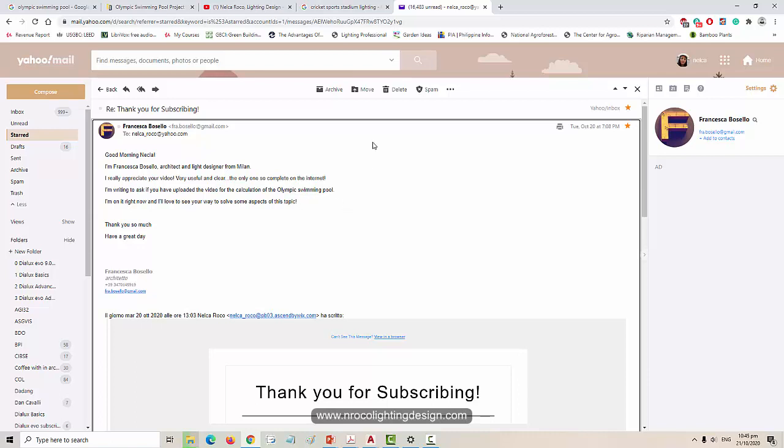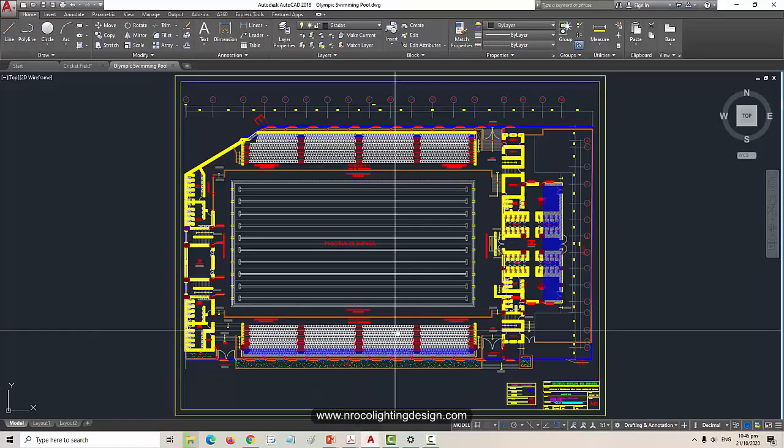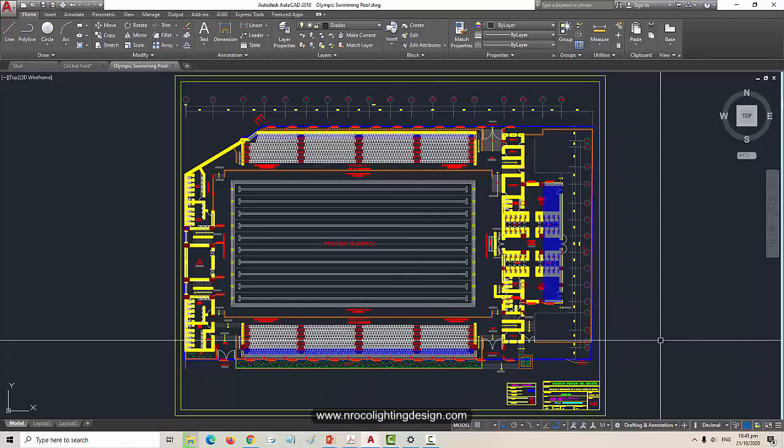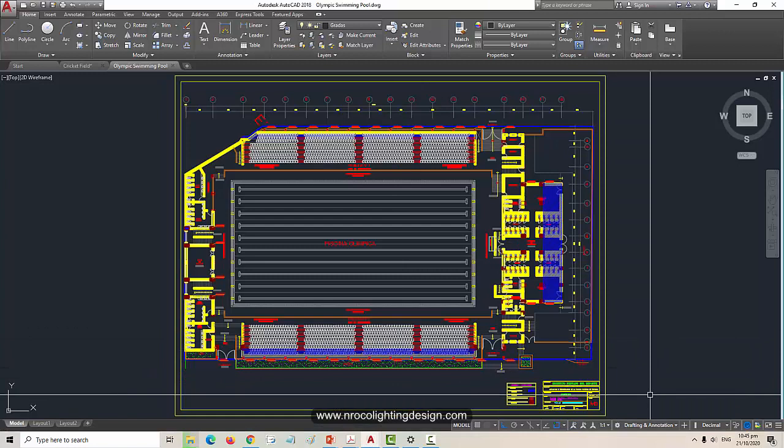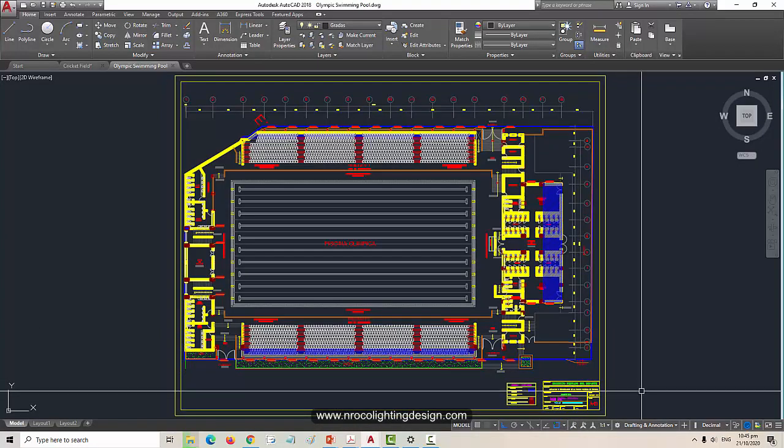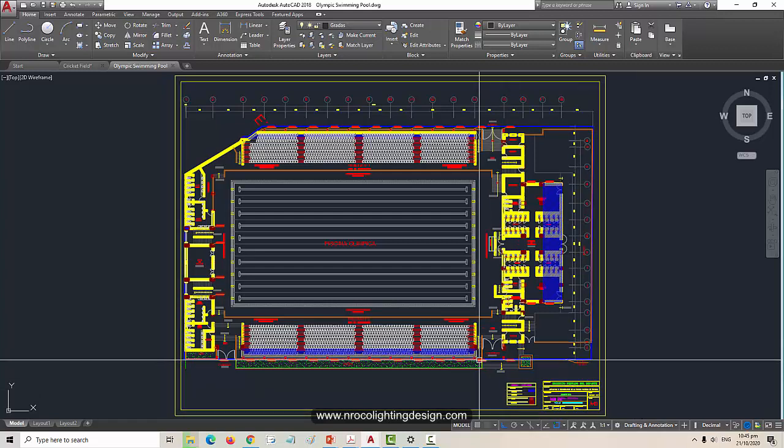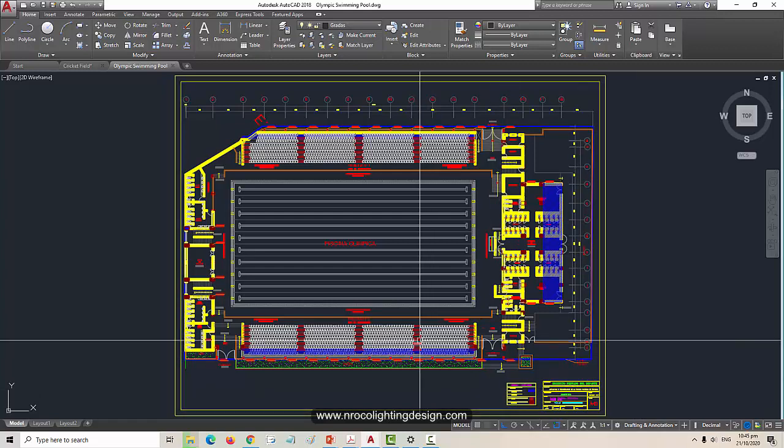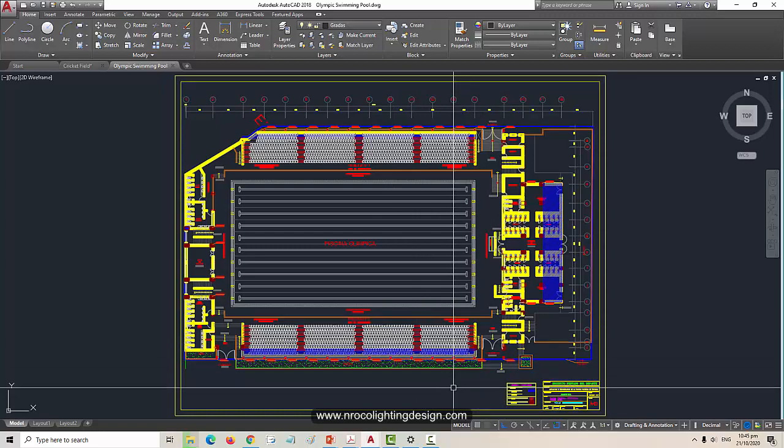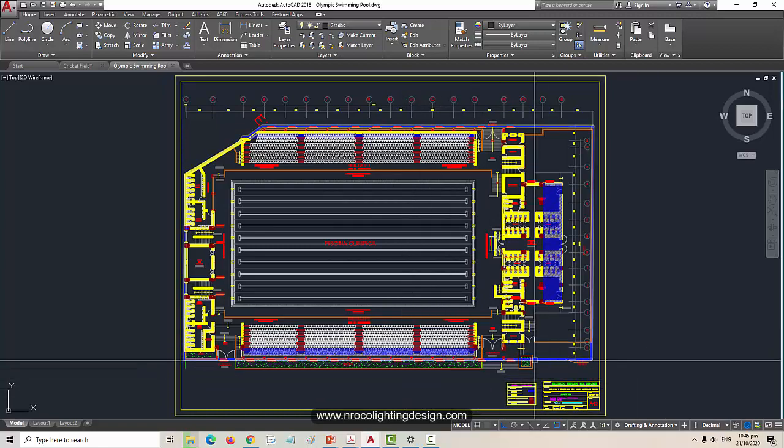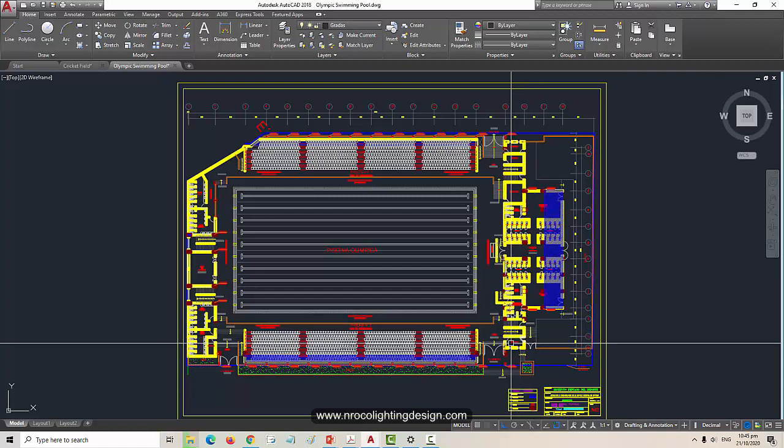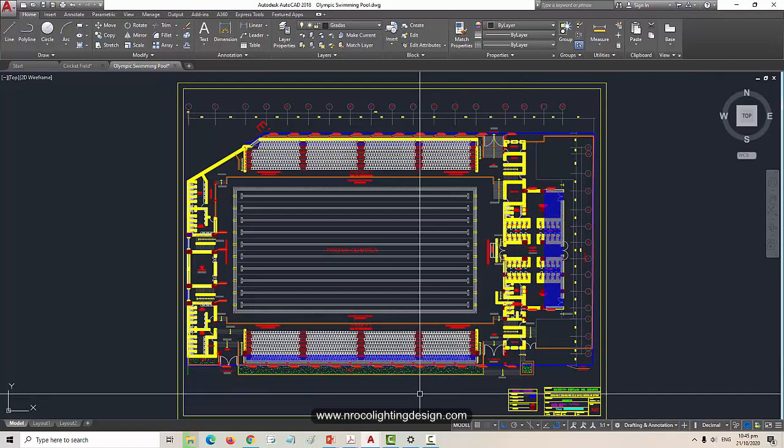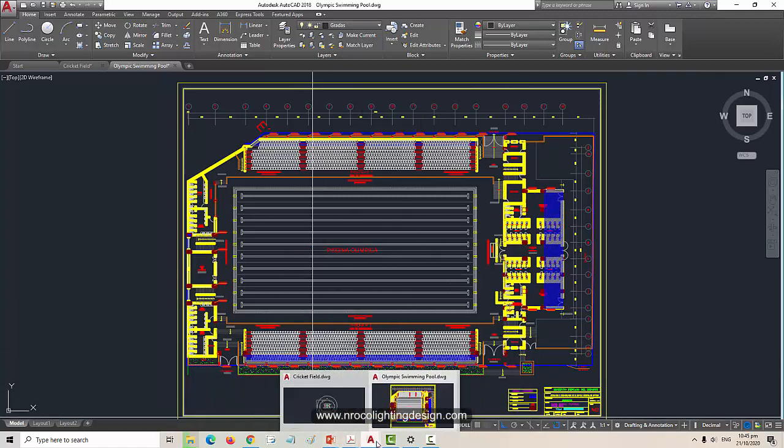And I already prepared one CAD file for an Olympic swimming pool. Unfortunately, that one which I did before is also done in AGI 32. So this time we will do light sports calculation for Olympic swimming pool using Dialogues. That will be on Sunday.